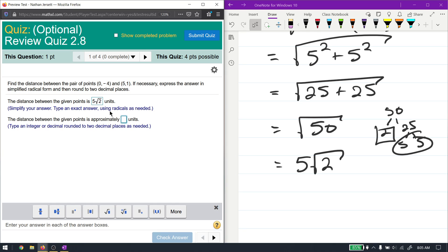That's the exact distance. To find the numerical distance, plug it into a calculator: 5 times the square root of 2 gives you approximately 7.07.